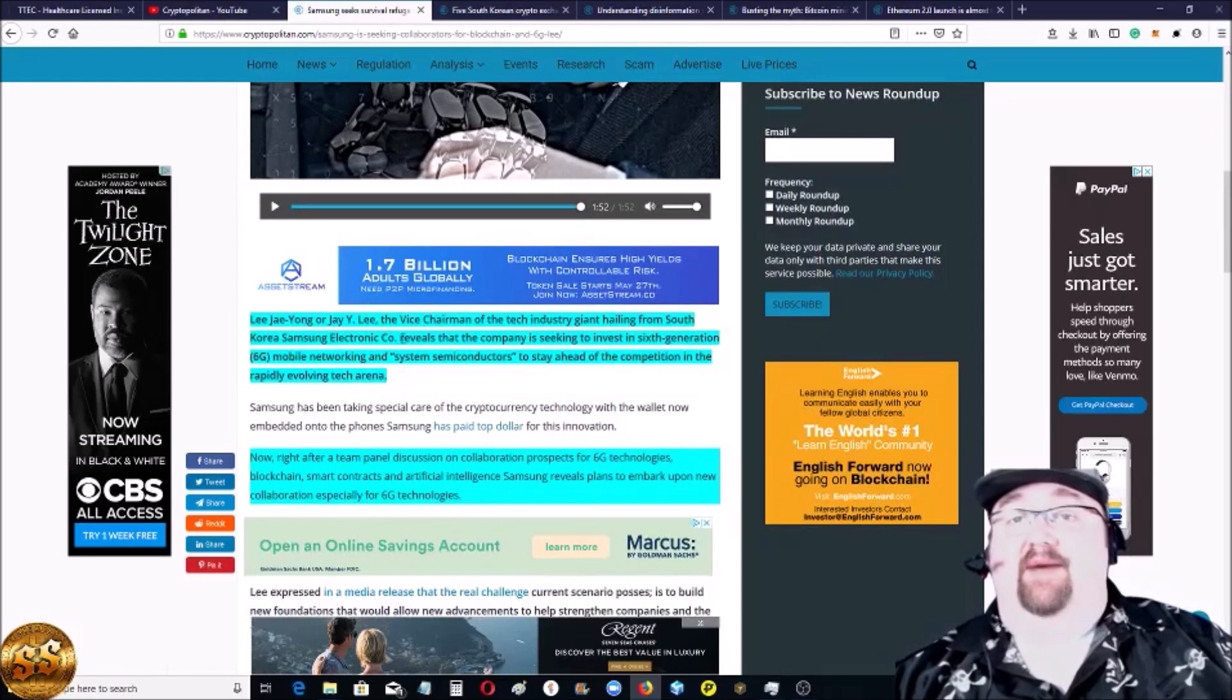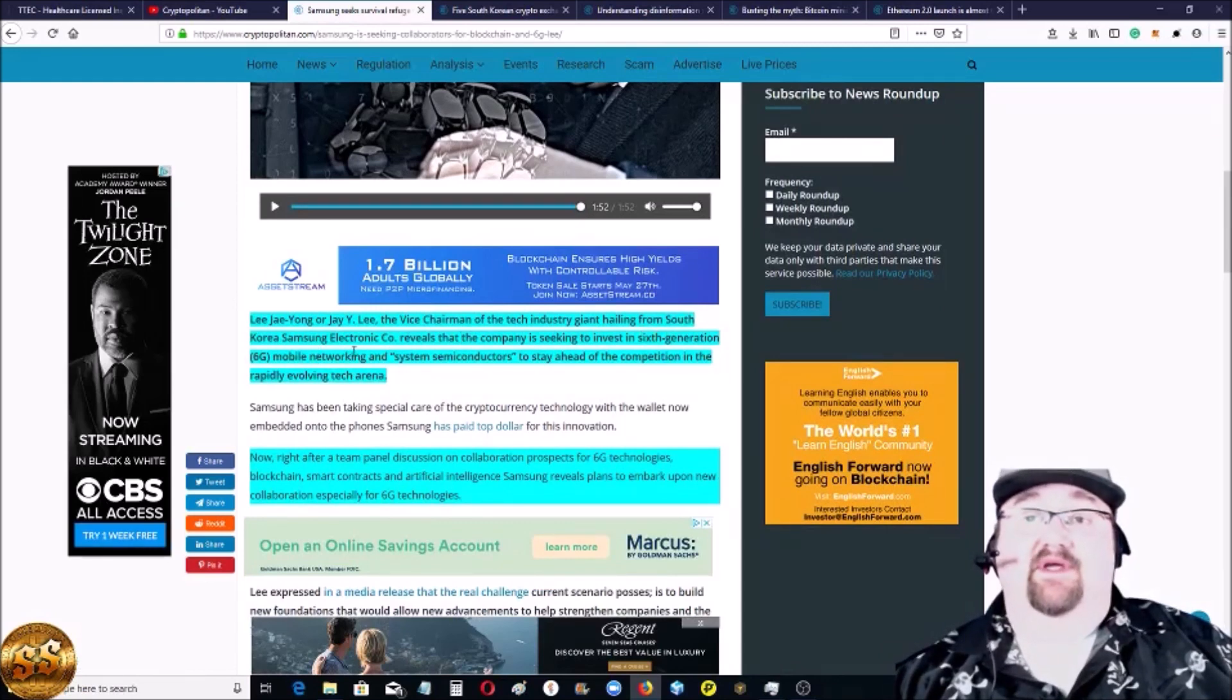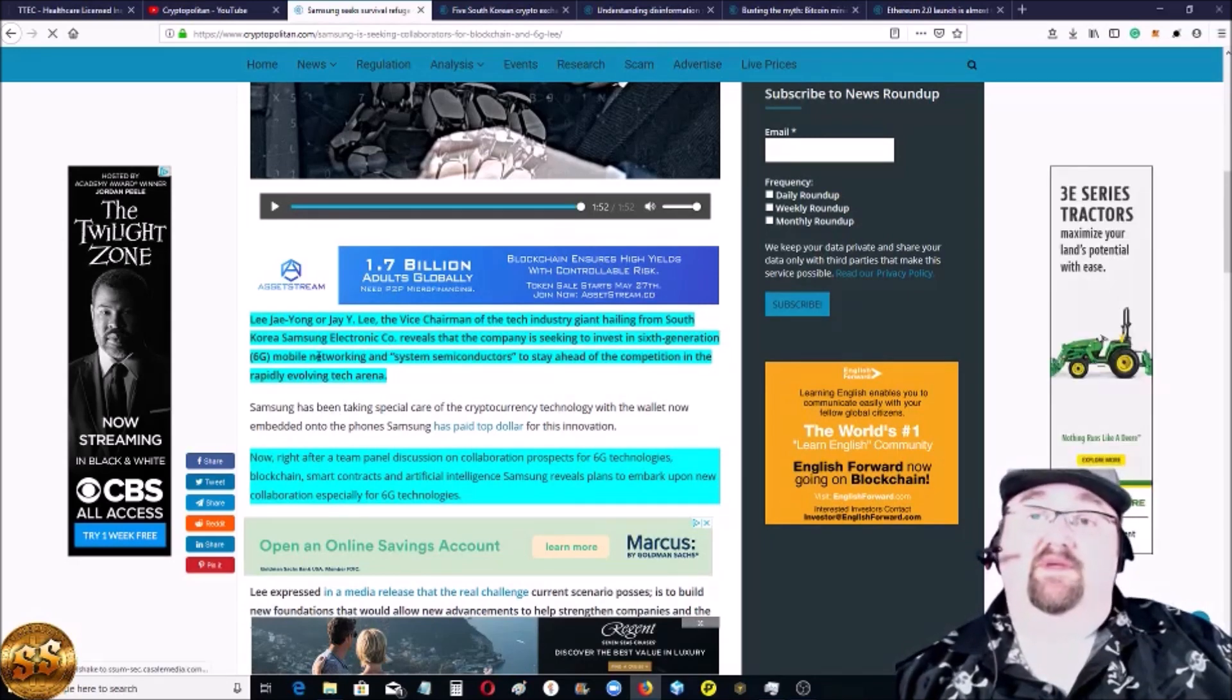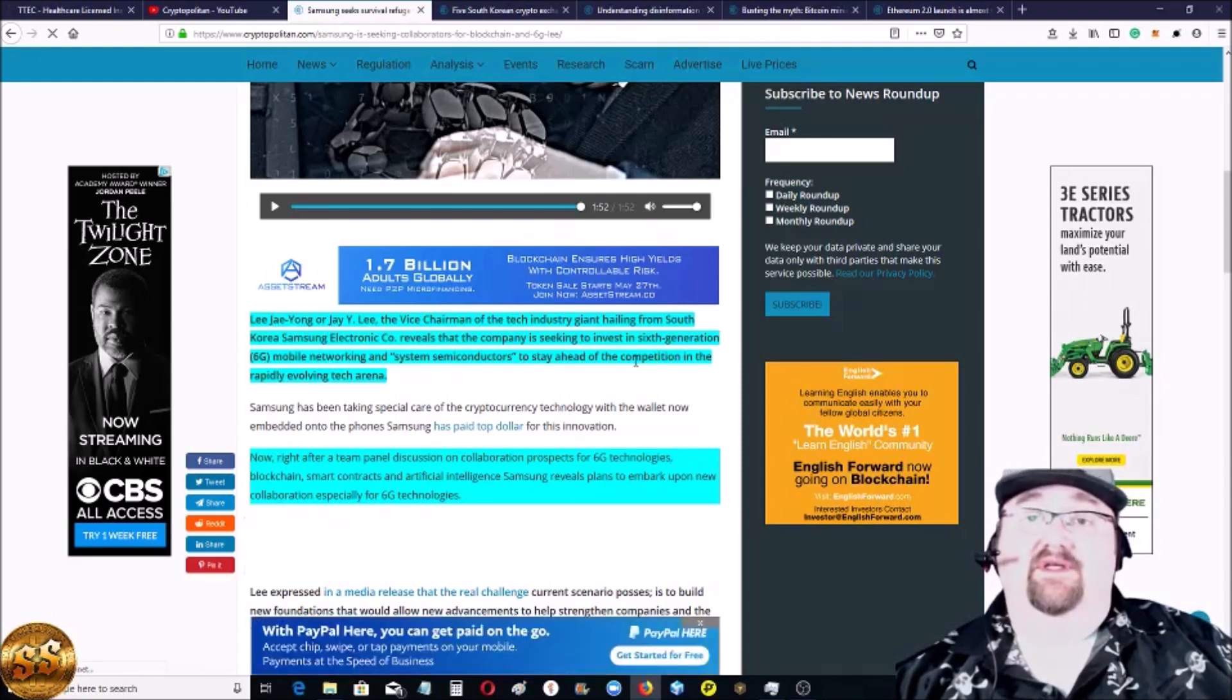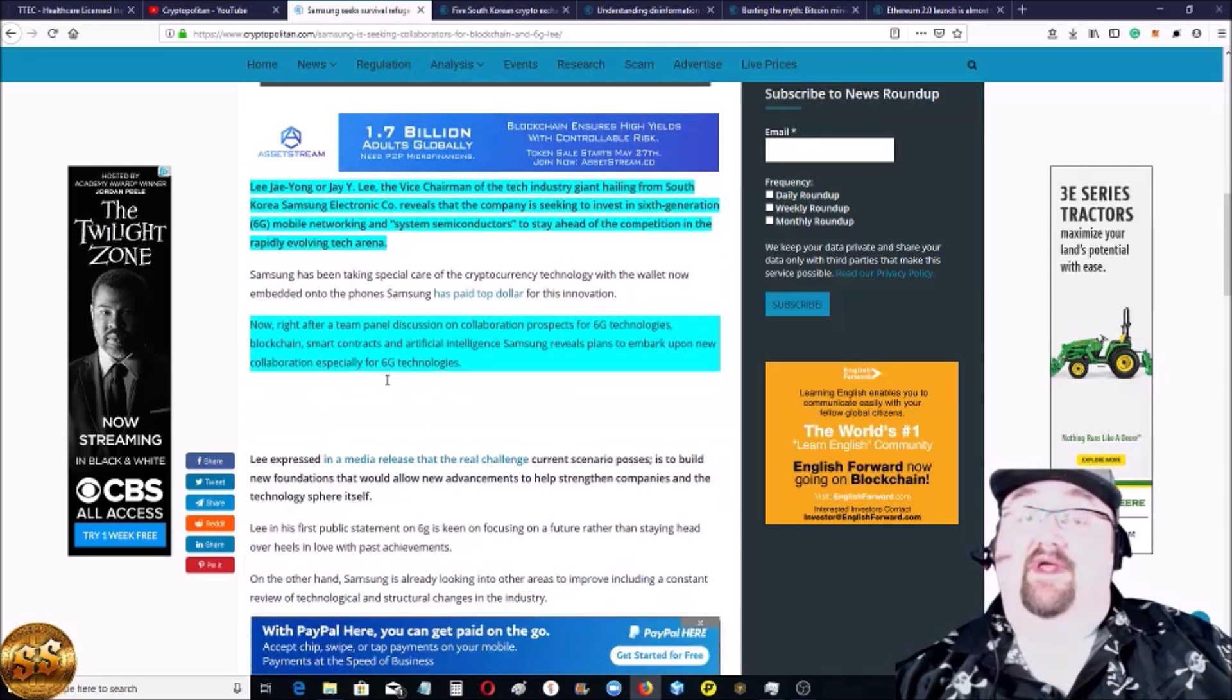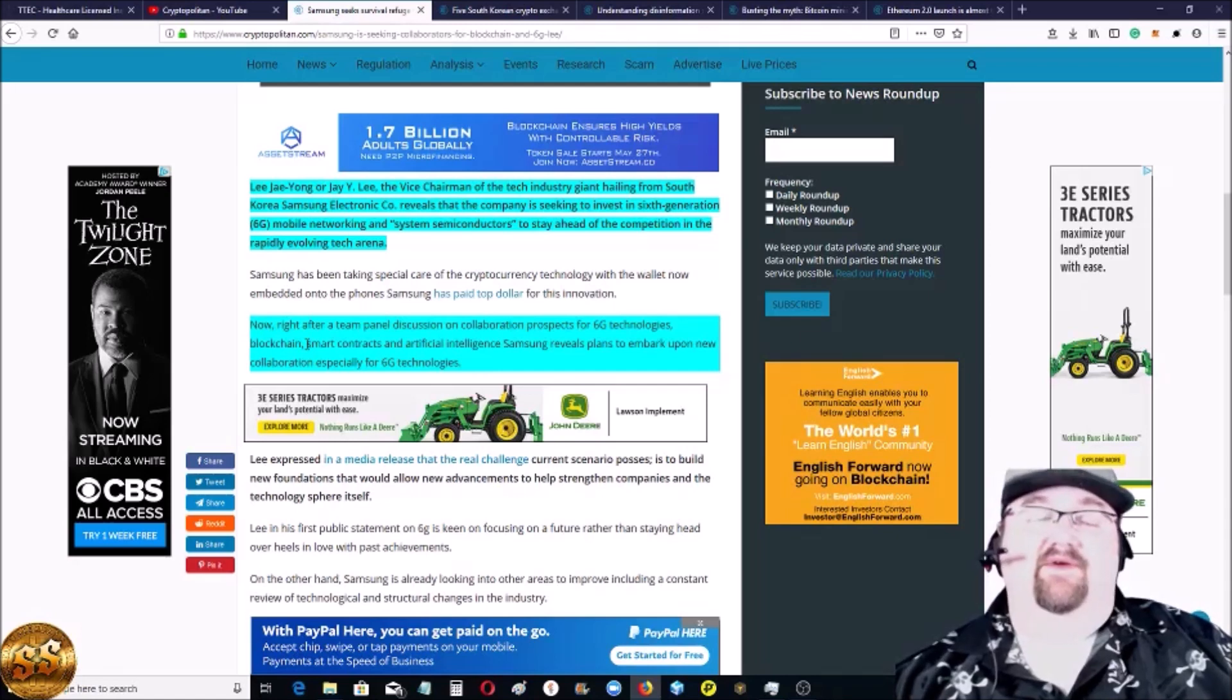The vice chairman of the tech industry giant hailing from South Korea, Samsung Electronic Co., reveals that the company is seeking to invest in 6th generation or 6G mobile networking and system semiconductors to stay ahead of the competition in the rapidly evolving tech arena. That is very far ahead.